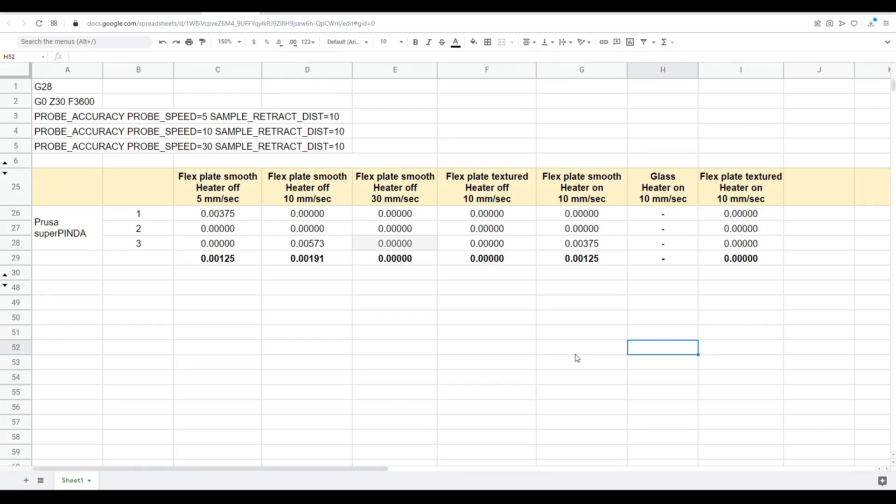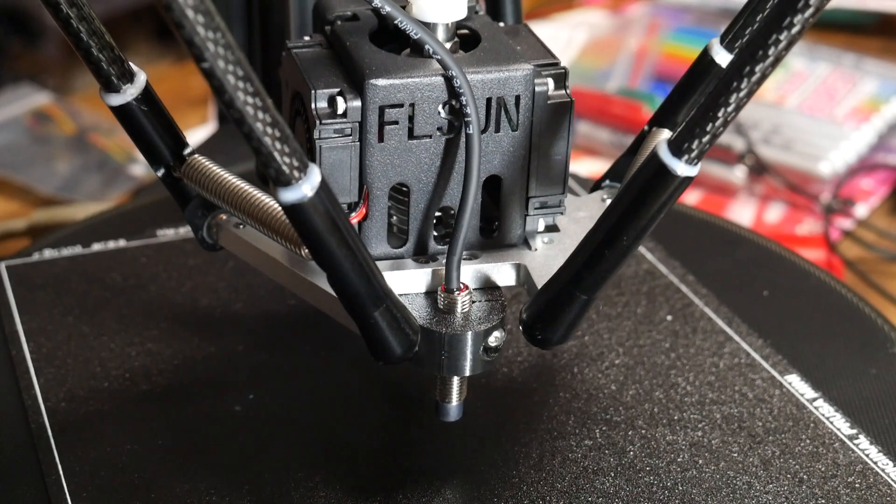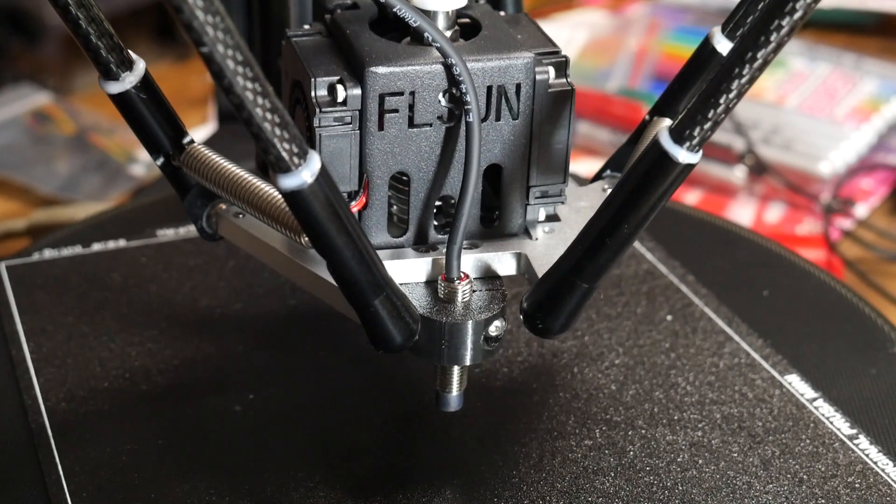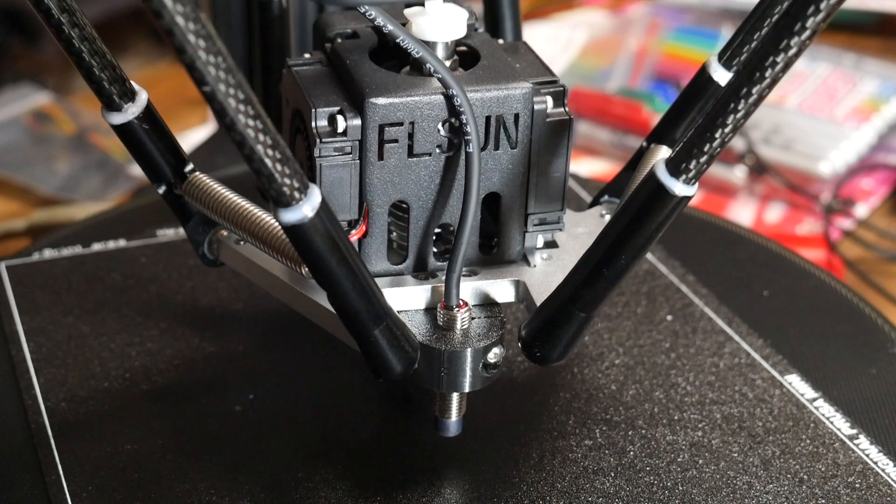And once again, the results were very good. There were many sets of 10 probes where there was zero variation, and when there was variation, it was once again very little. If you have a metal bed and you're able to order one, these are quite a good choice for non-Prusa printers.